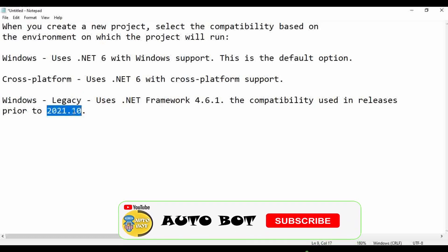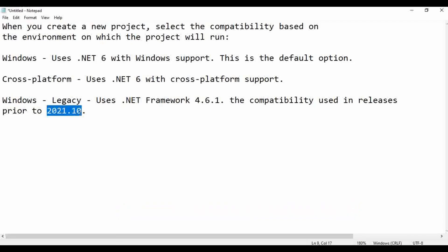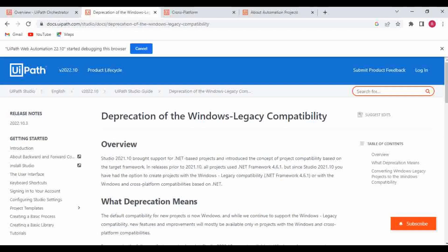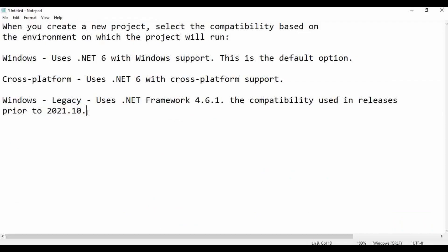Now with the launch of 2022.10, there are a lot of changes. We have cross-platform — we can execute automation projects in Linux as well as Mac environment with the introduction of cross-platform compatibility. With UiPath Studio, we are still able to create projects with all three compatibility options. But as per information provided by UiPath, by the introduction of 2023 versions of UiPath Studio, Windows legacy compatibility will no longer be available. Only cross-platform and Windows compatibility will remain.